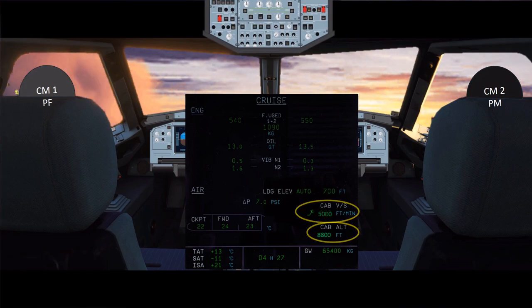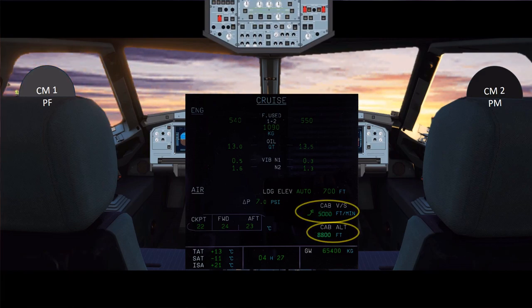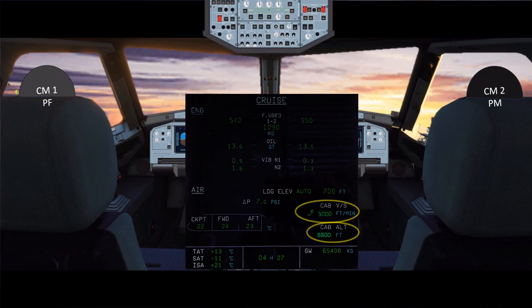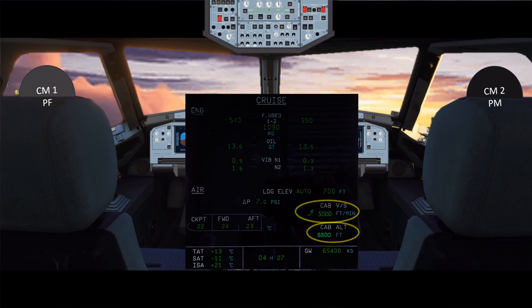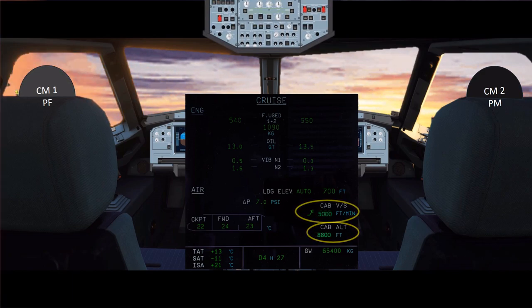Pressurization failure in the case of rapid decompression causes ear popping, misty air, and increased noise levels. The emergency descent should only be initiated upon positive confirmation that cabin altitude and rate of climb is excessive and uncontrollable.